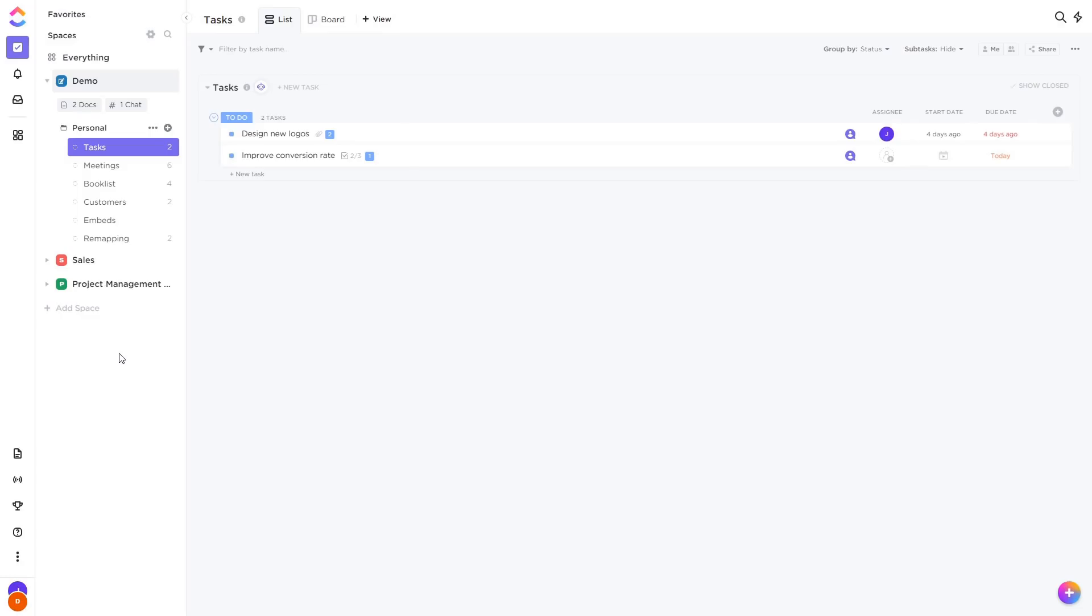We had four product releases at ClickUp this April, one every Friday, and I picked out some of the biggest and most exciting features that you need to know about. First of all is automation. This is huge, this is a game changer for productivity.